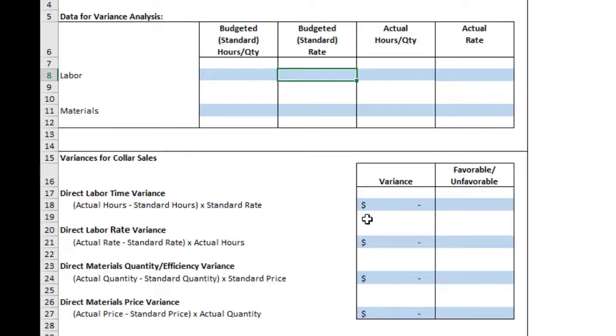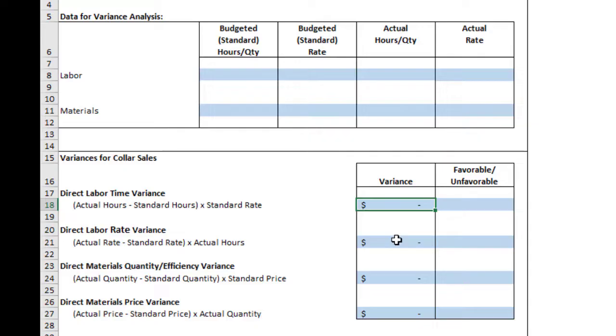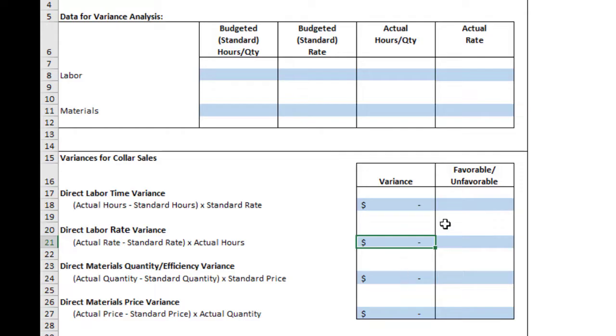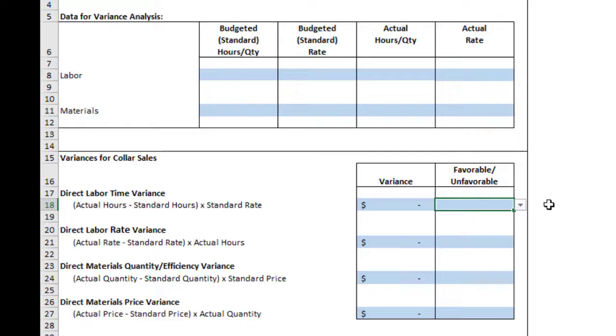Make sure you don't forget your parentheses. Make sure you show your calculations as the preferred method goes to do the calculation here. Then you have to do the final part, and that's to decide if the variance is favorable or unfavorable. These are all costs. So if your actual amount was higher than what you expected to spend, that's unfavorable.